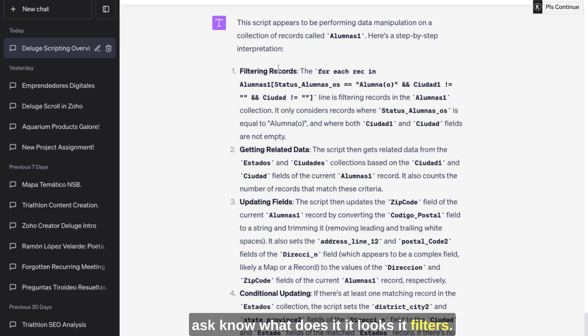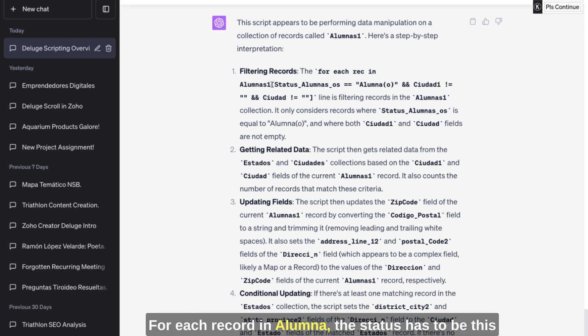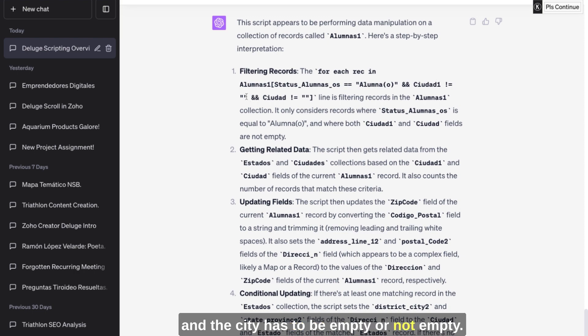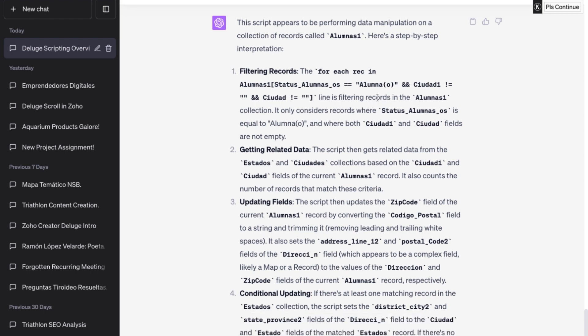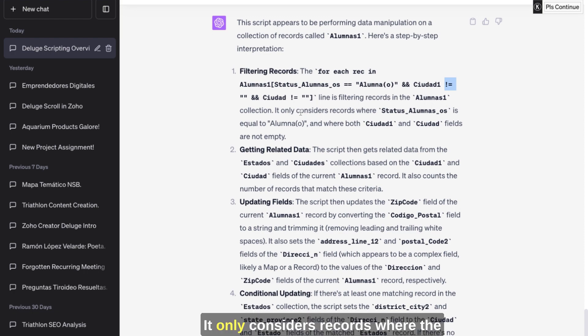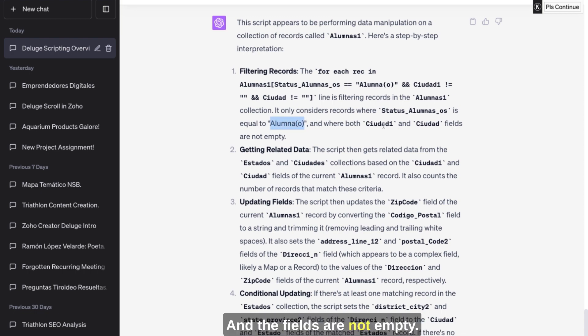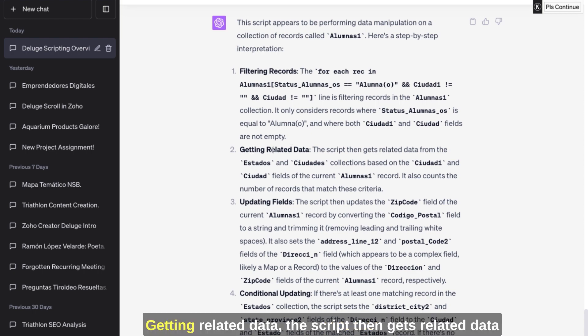And it looks - it filters for each record in Alumnas. Yeah. The status has to be this and the city has to be empty or not empty. I'm sorry, not empty. Yeah, this means not, so it's not empty. It only considers records where the status is equal to these. Okay. And the fields are not empty. That is correct.